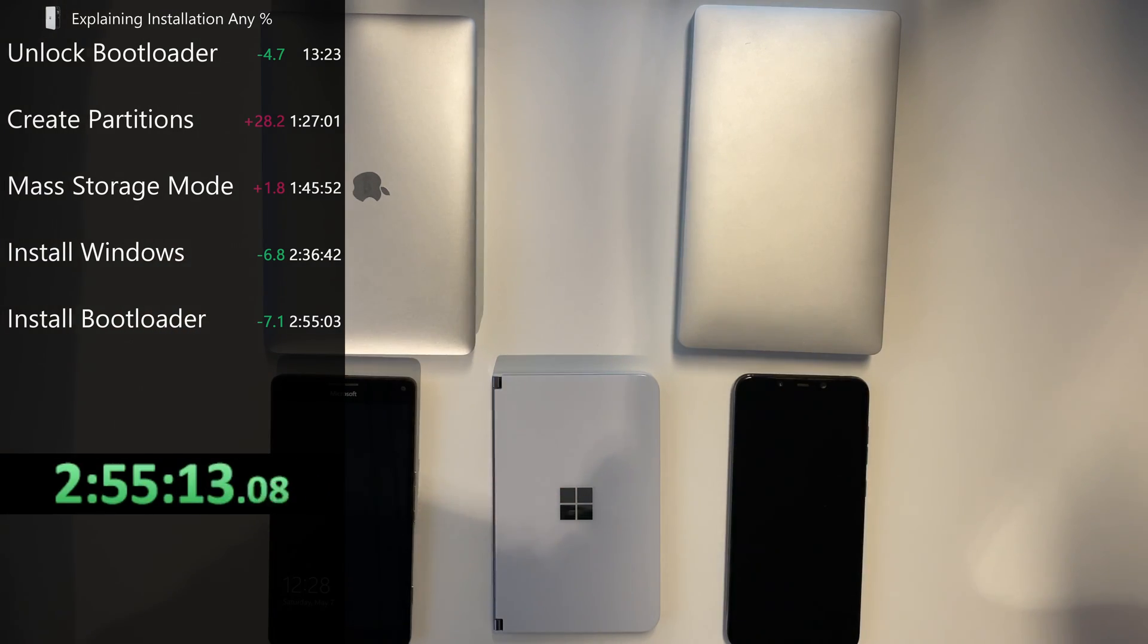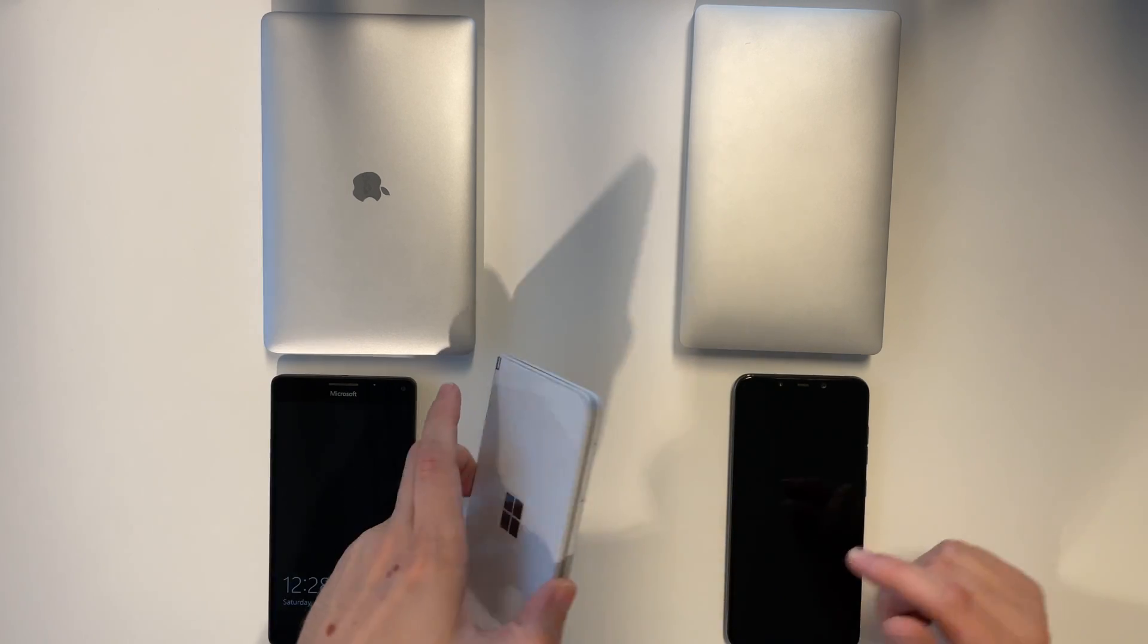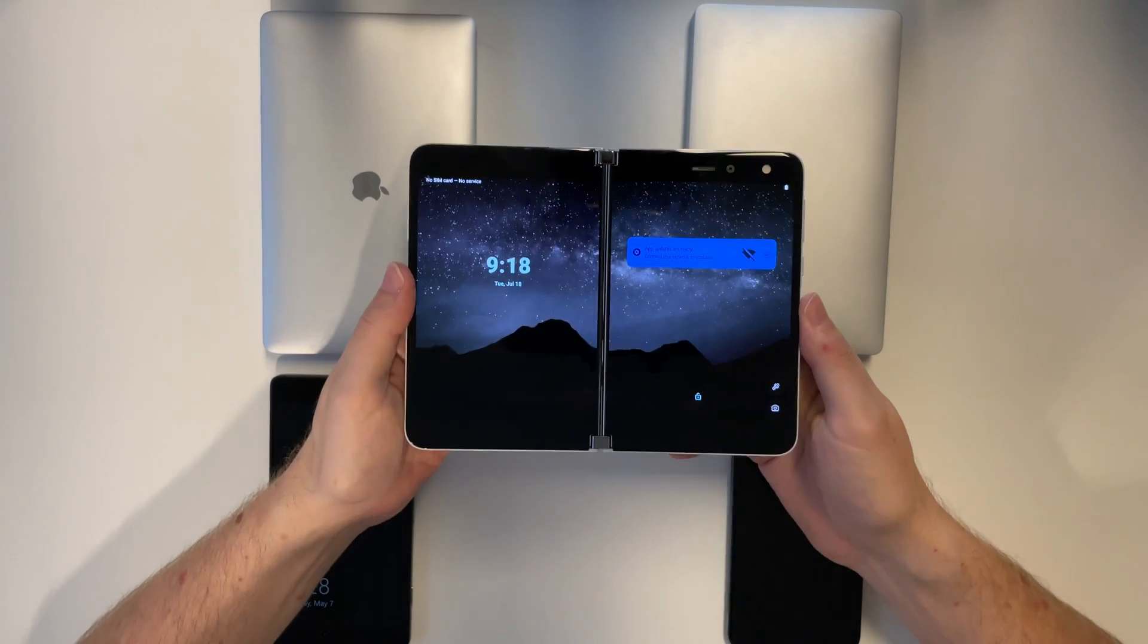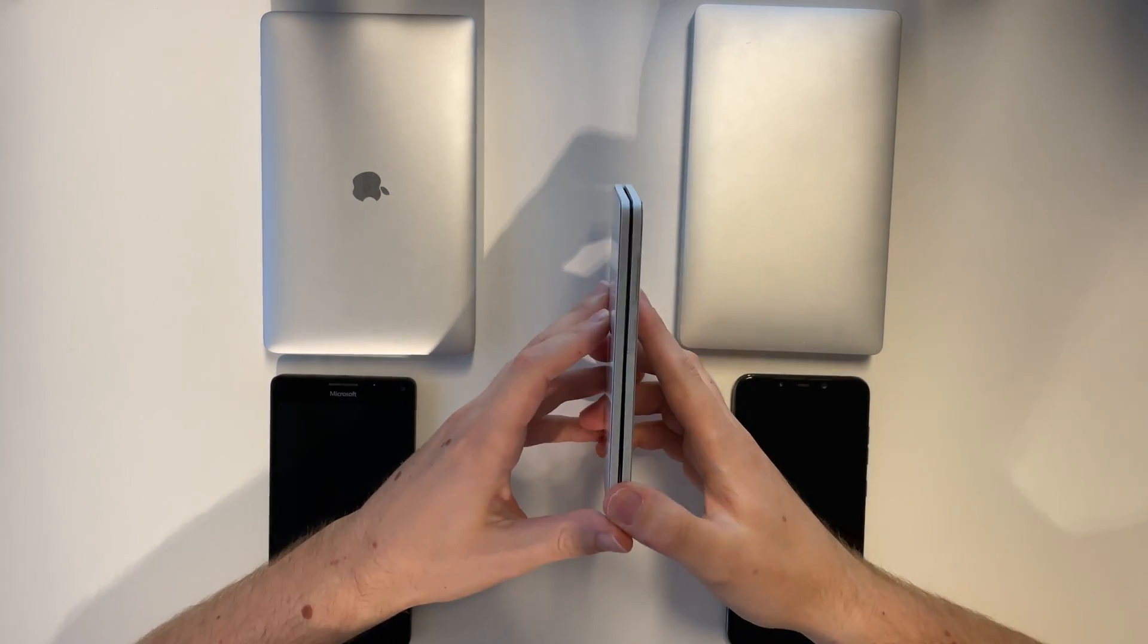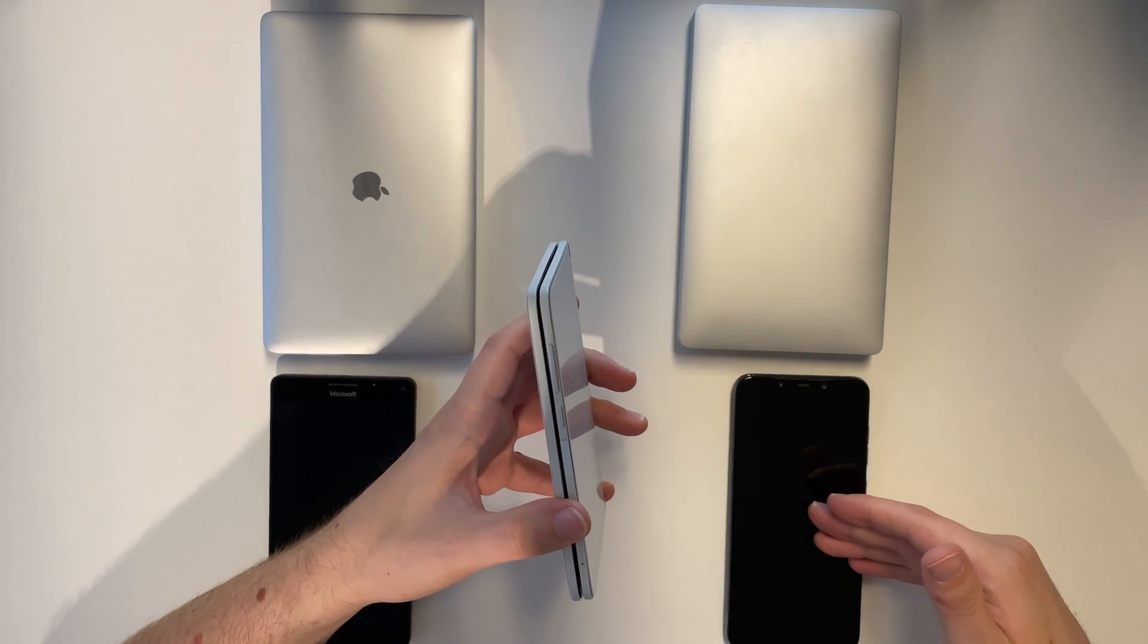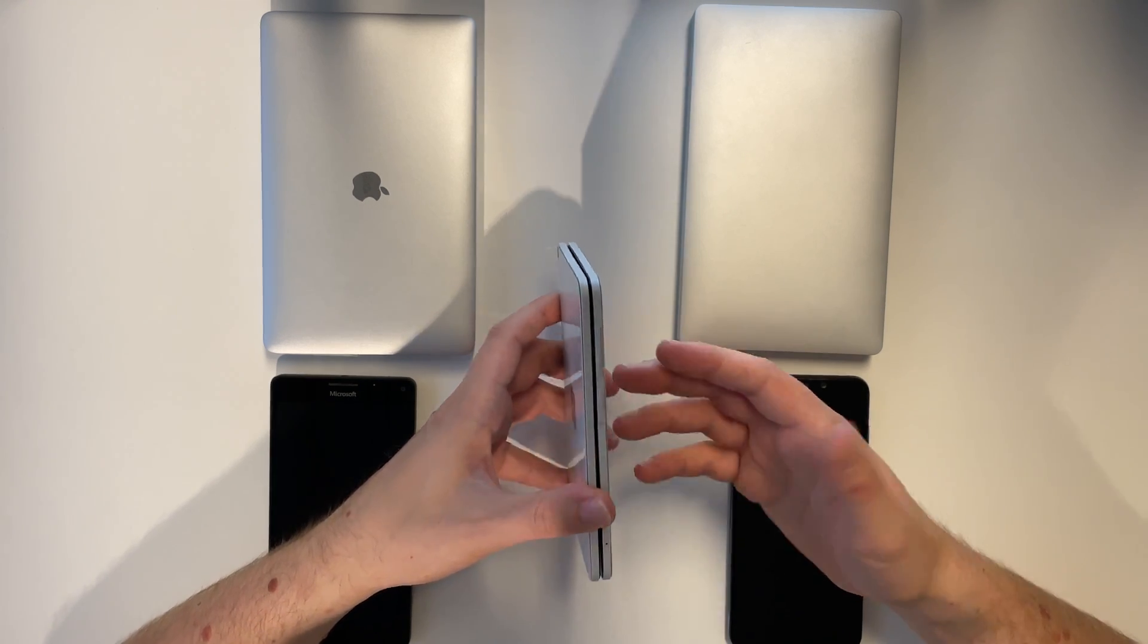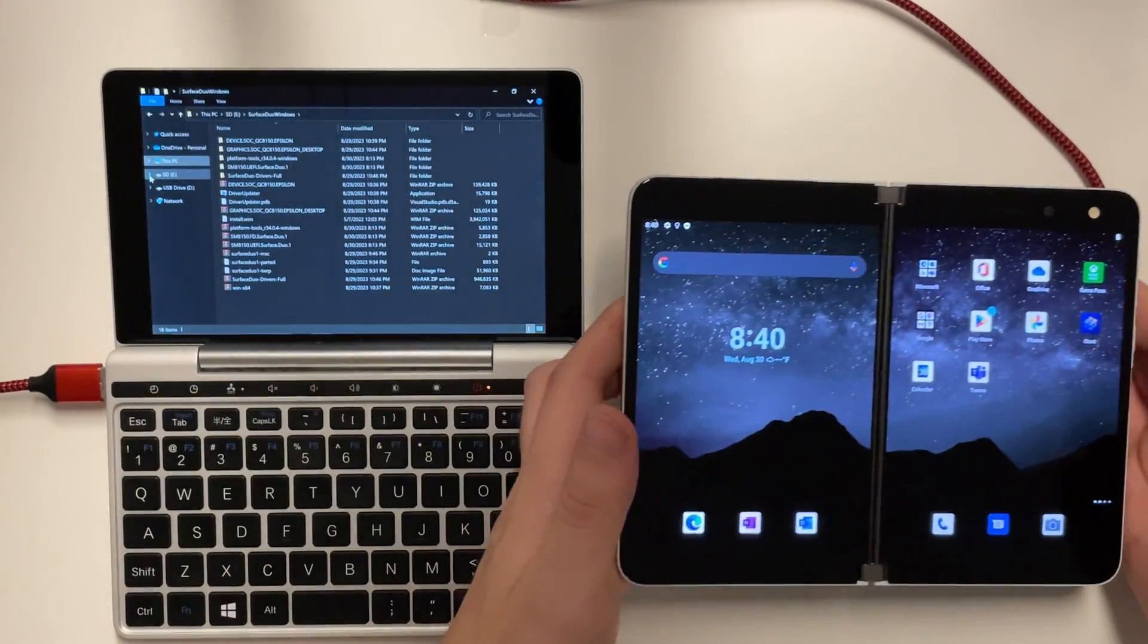If everything worked you can now boot Windows. And the funny thing is you boot Android by booting the phone in its open position and you boot Windows by booting the phone in its closed position. So there's no boot menu like we have seen on the Pocophone F1. You just have to open or close the phone during boot.